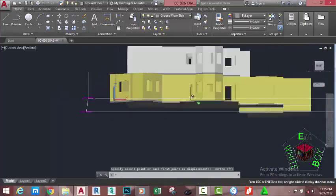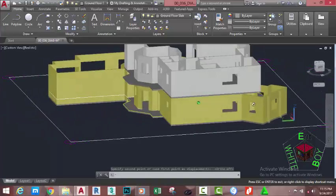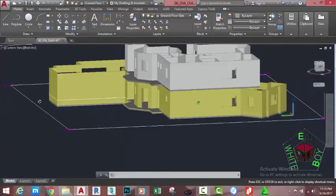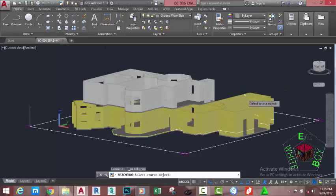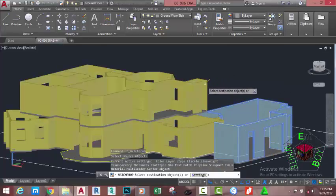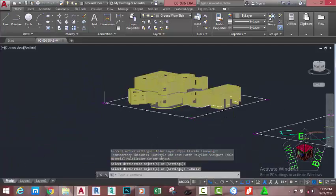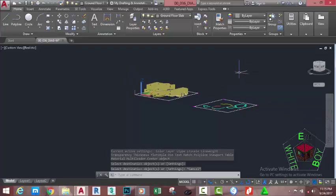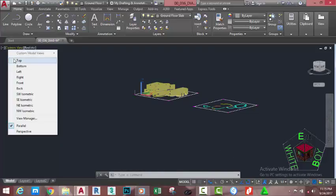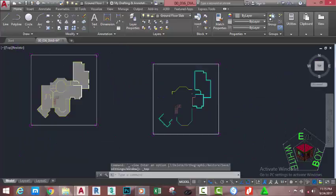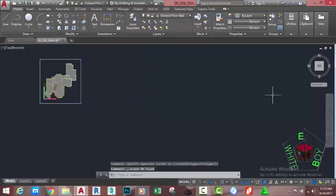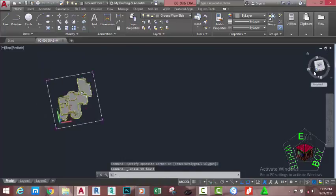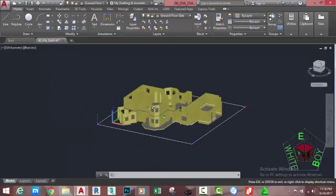Orbit around to see the results — the object is now copied in the right place. Go to the Quick Access Toolbar and select Match Properties. Select the source object, then select the destination object, and press Escape to exit the command. Go to the View Control and select Top view. Use a window selection to select this object and hit Delete on your keyboard. Go to the top right corner and click on the ViewCube to adjust the view.